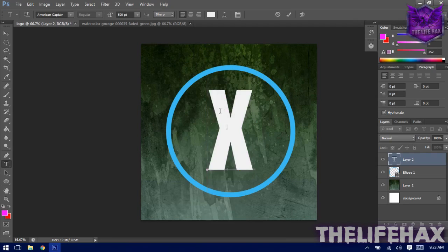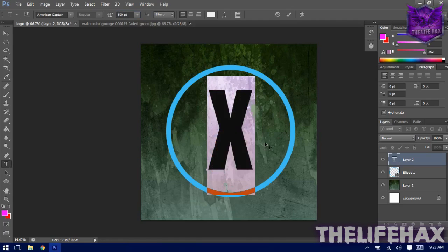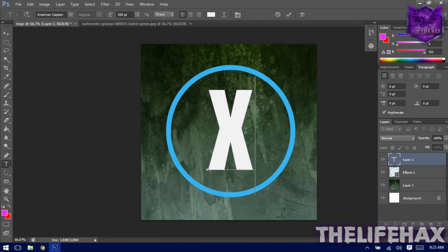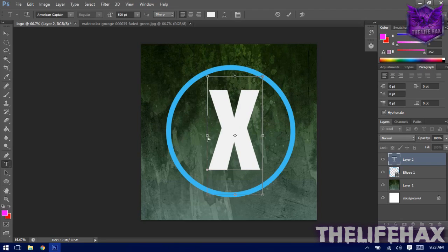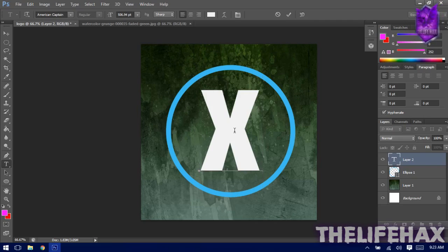Place the text in the center of the circle. You can increase the font size from here — up to 600 or so. For this tutorial I'm using 500. You can also use Ctrl+T to transform and resize the text slightly.